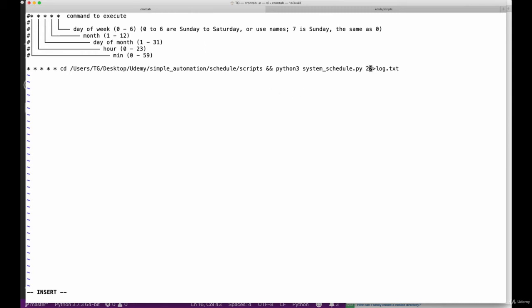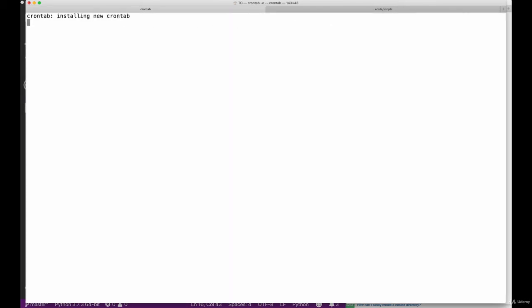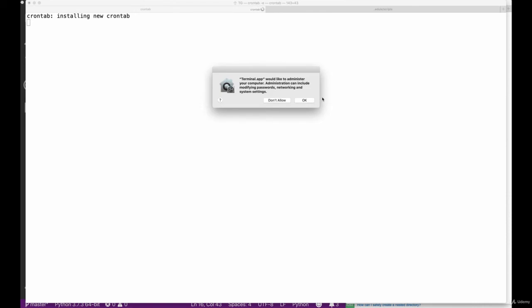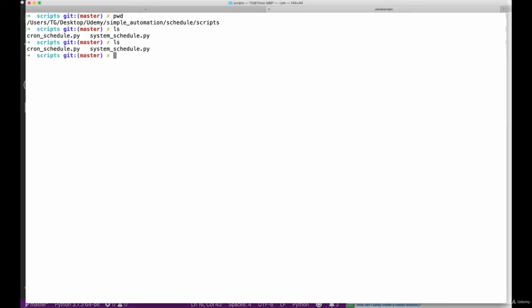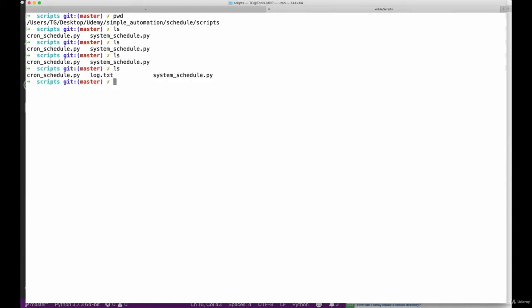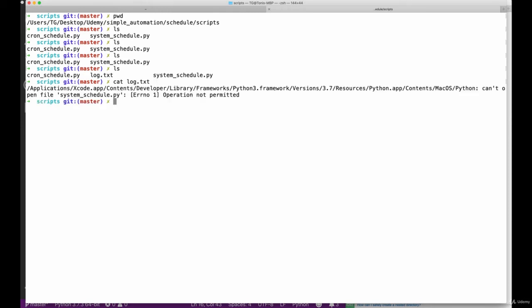You can also direct the output to some file, but we remove that here. This two ampersand greater than log.txt will output all the error messages to a log.txt file in the current directory we're in, so in this case the scripts folder. This is really handy and useful to debug cron sessions, so we'll use that here. After closing the file, we can see that it says that cron job is set up, and if we wait for a minute here, we can then see that we get some output into our actual folder.